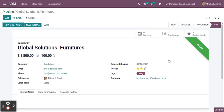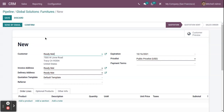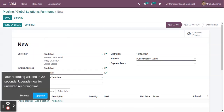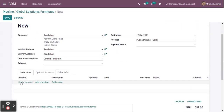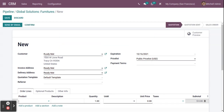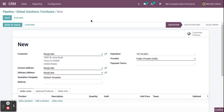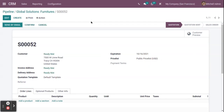Once you have won an opportunity and want to create a new quotation, you can do that directly from the opportunity itself. Click on New Quotation, and the information entered in the opportunity will automatically appear. You can add products, save, and send the quotation from the same screen. That's all for opportunity handling in the CRM. Thank you.